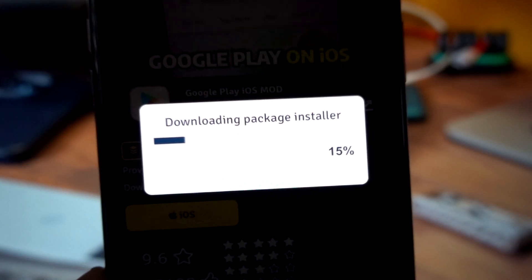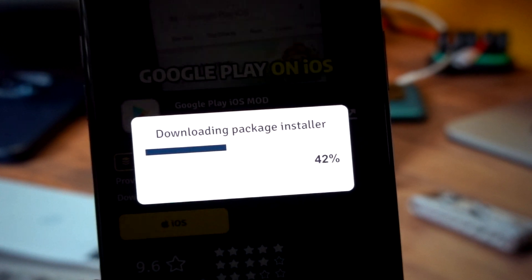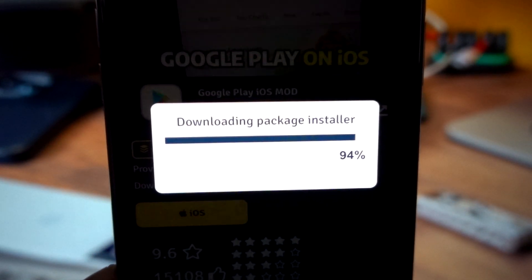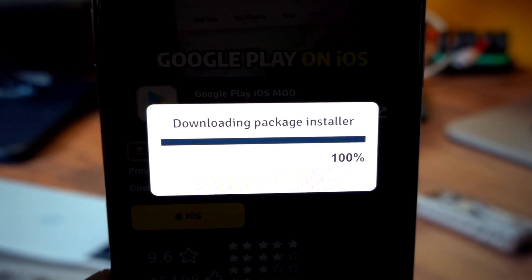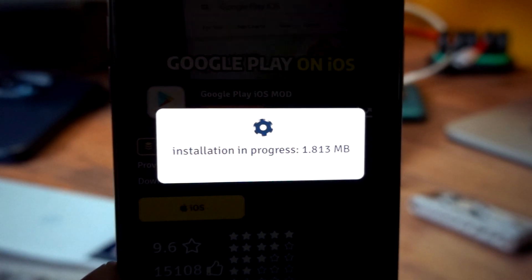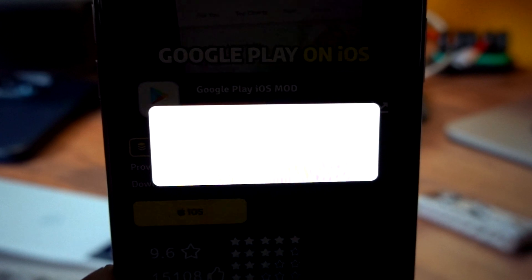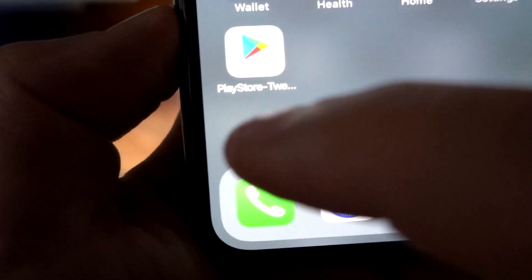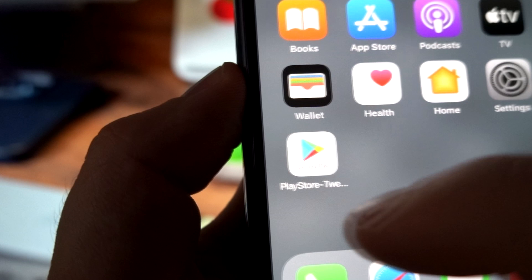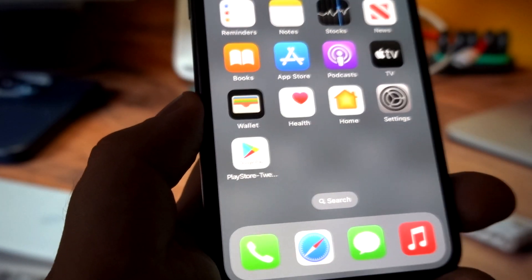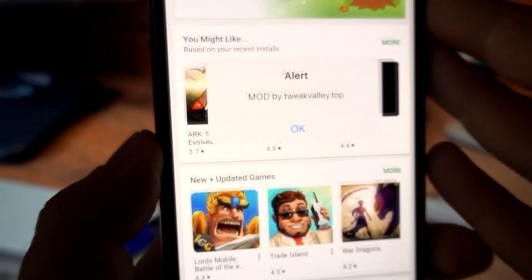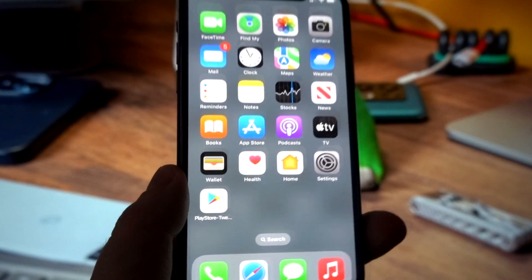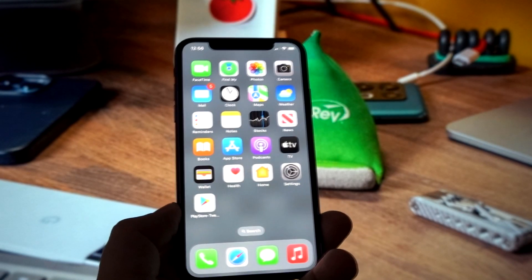It is downloading the package installer and will install Google Play on my iPhone. Install succeeded — the Google Play iOS is now installed on my device. We can open it and as you can see, I've got the Google Play iOS on my iPhone. Thanks for watching, subscribe to the channel for more, and bye!